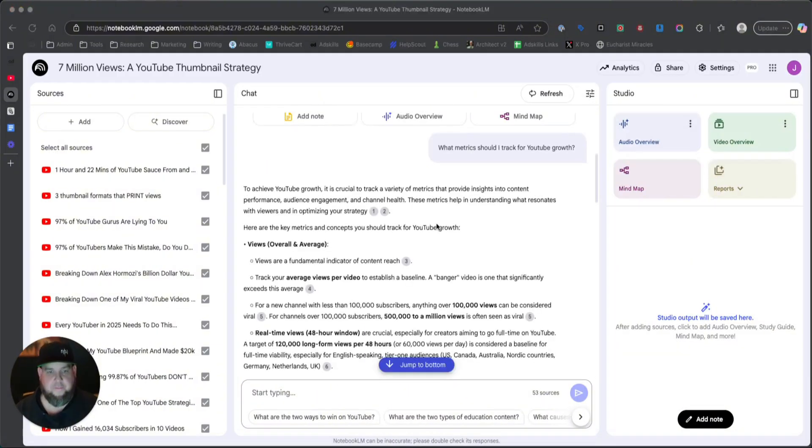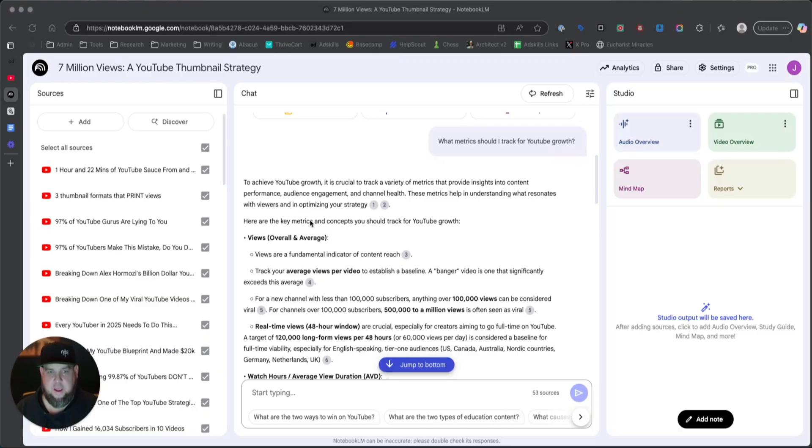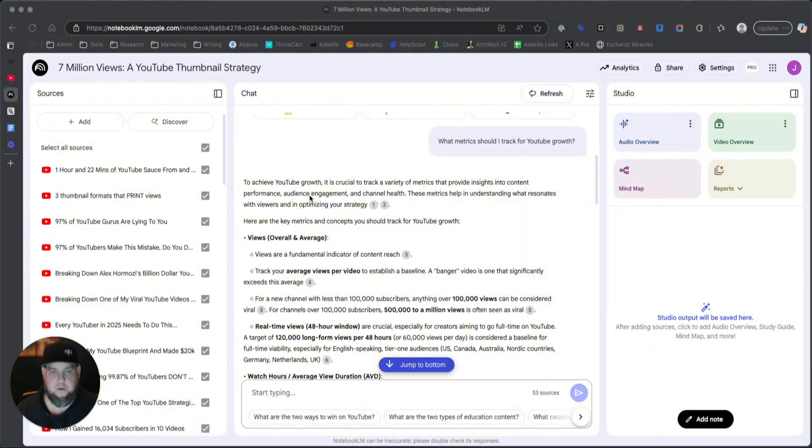And so that's how I kind of brute force learn things is I get all of their knowledge in there. And then I summarize all the knowledge with the podcast thing. So let's go ahead and do that. Okay. But first it looks like it's got its answer back here. Okay. To achieve YouTube growth, it is crucial to track a variety of metrics that provide insights into content performance, audience engagement, channel health.